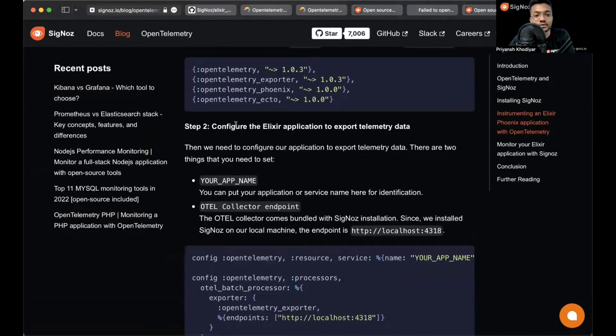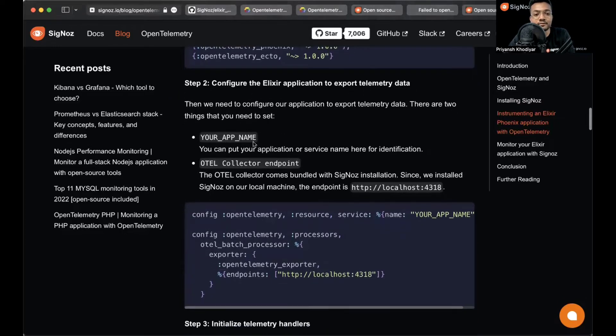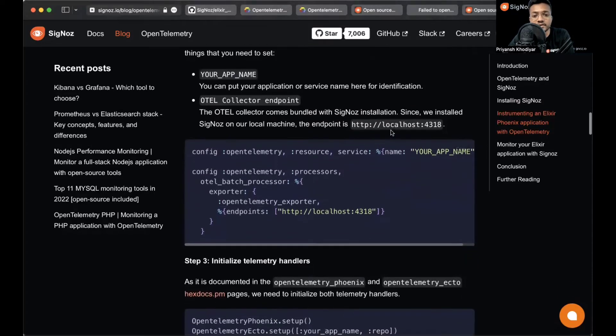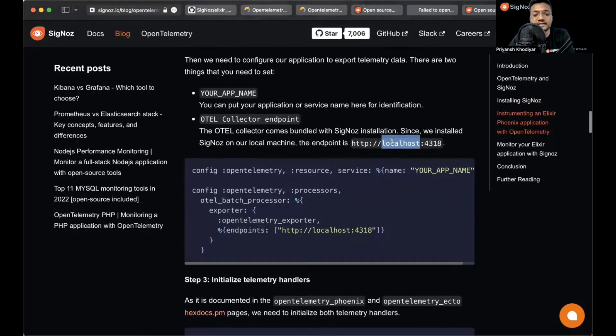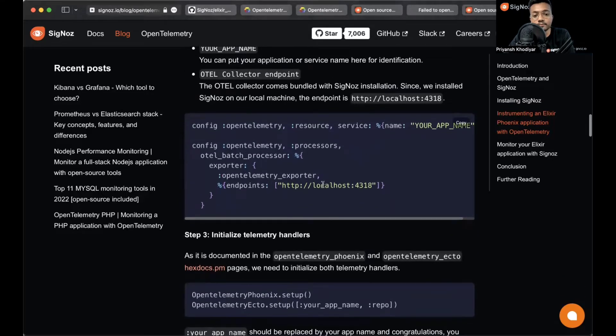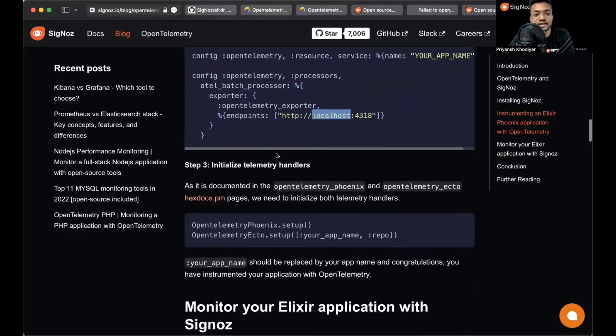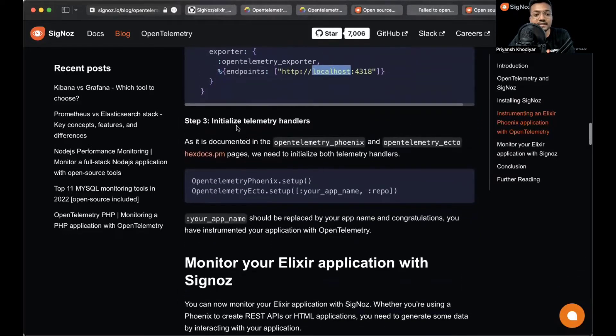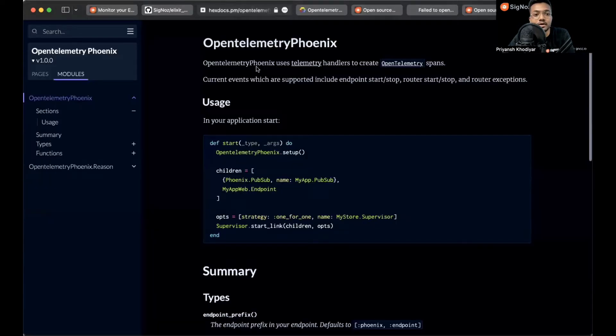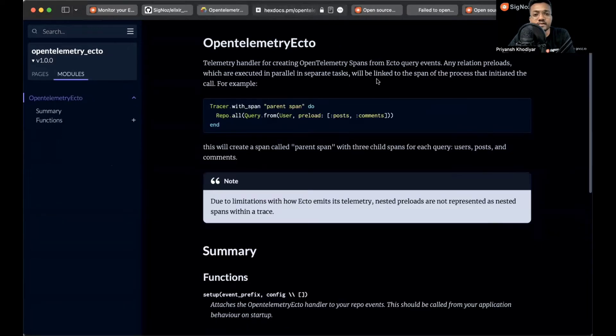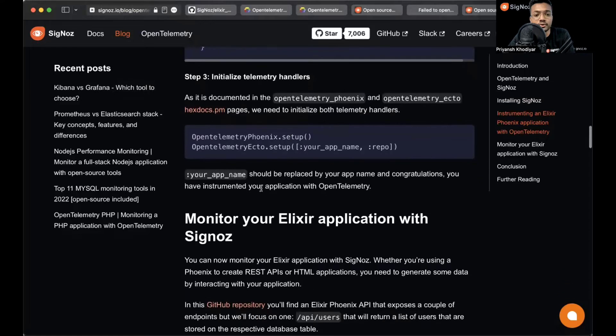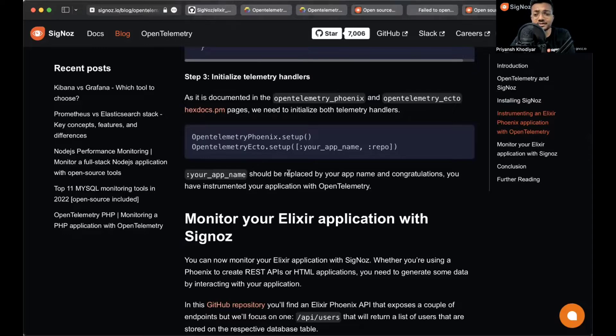Step two says to configure the Elixir application to export telemetry data. You just have to put your app name, anything you want, and then this is the OTEL collector endpoint that you need to specify. So localhost here signifies that SigNoz is installed locally on this machine. If SigNoz is on cloud or somewhere else, you need to provide the IP address of that machine. Then finally initialize telemetry handlers. As documented in the OpenTelemetry Phoenix and OpenTelemetry Ecto, you can visit these pages. Links will be in the description. In place of your app name you should replace it with your app name.